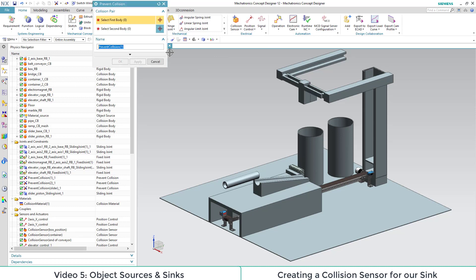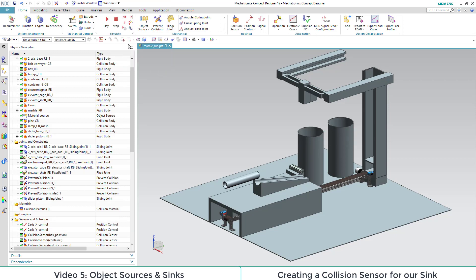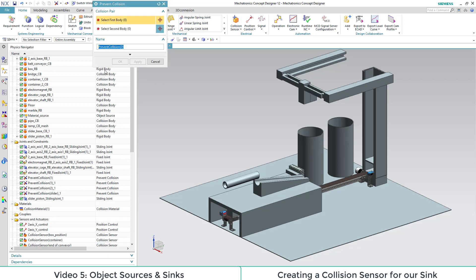It is also important to add a prevent collision to our box and the containers. Otherwise it will cost a lot of computing power and will slow down the whole simulation.